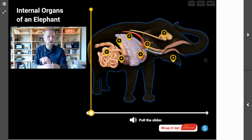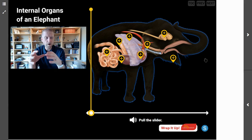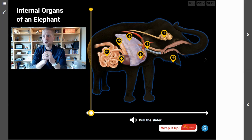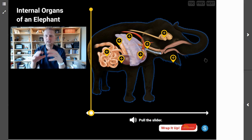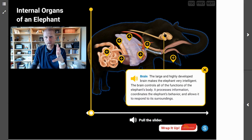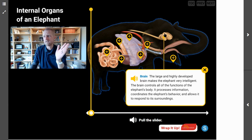Which organ coordinates the elephant's behavior and helps it respond to its surroundings — connecting everything happening inside of an elephant with everything happening outside? That's the brain. The large and highly developed brain makes the elephant very intelligent. The brain controls all of the functions of the elephant's body, processes information, coordinates the elephant's behavior, and allows it to respond to its surroundings.